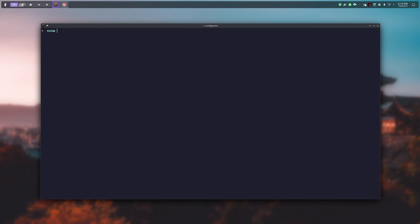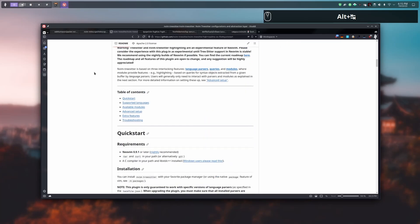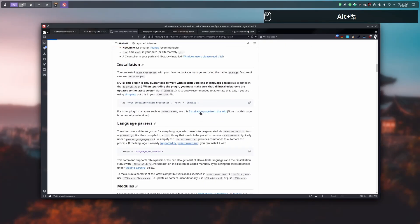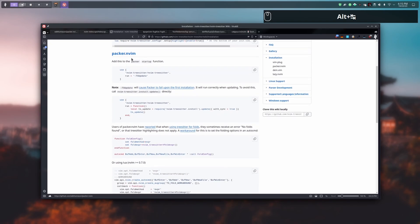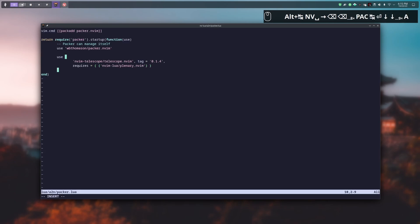Now we are going to use a very essential plugin for developers called TreeSitter. The objective of this plugin is mostly syntactic colorization — it is a parser. We install it like we did with the other plugins via Packer. You just have to check the readme on GitHub and copy the second block of code, then add it at the end of the packer.lua file.